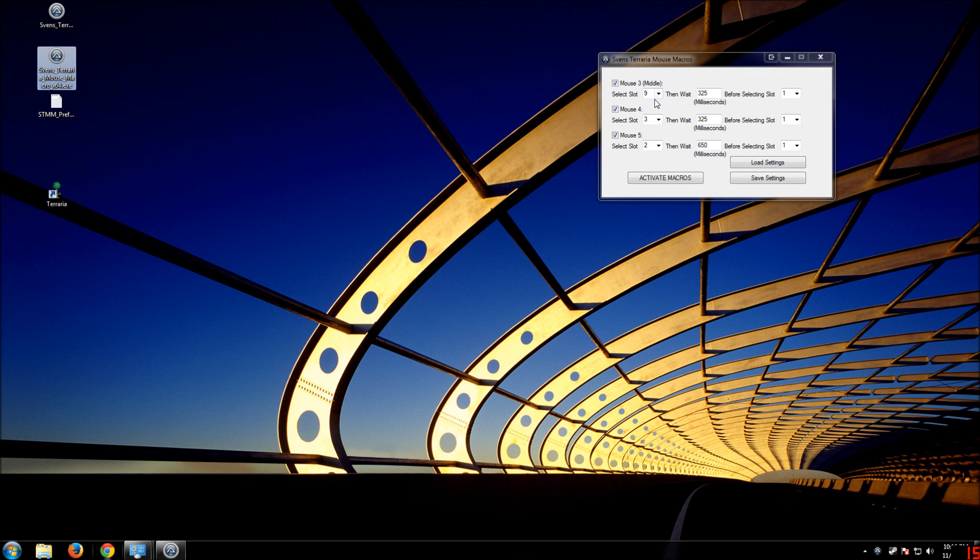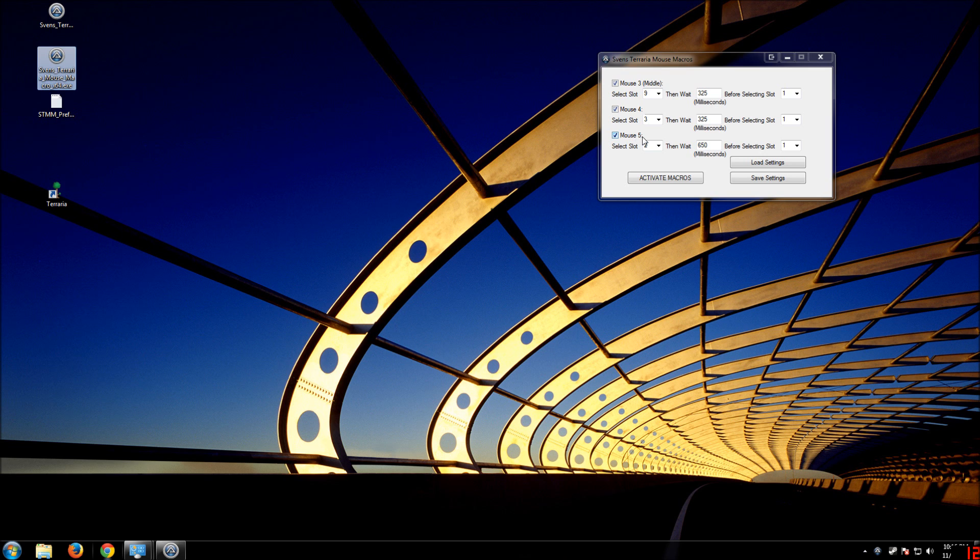So, it's fairly easy to set up. What it does is you have your mouse three, mouse four, and mouse five. Mouse three is middle, obviously. Mouse four is the one closest to your thumb, I think. And mouse five is the one further away, if you have two buttons on the side.